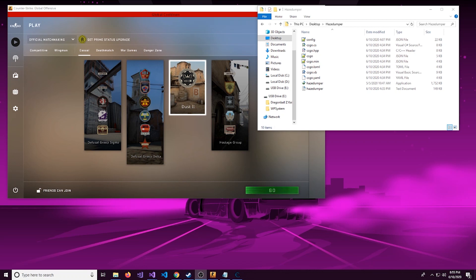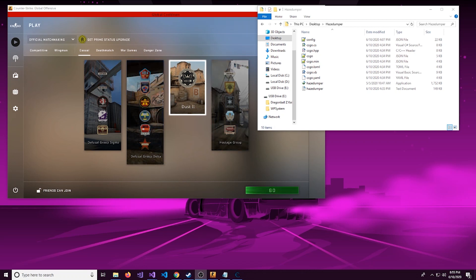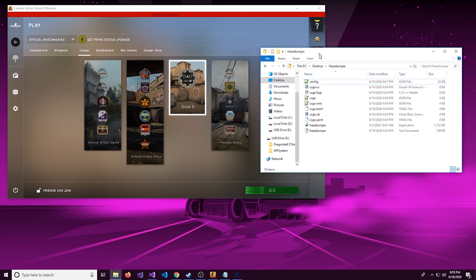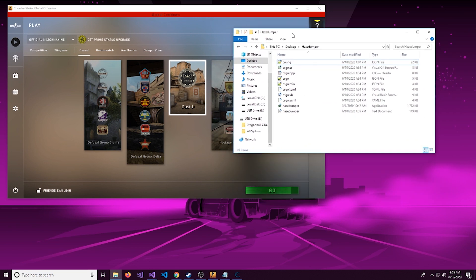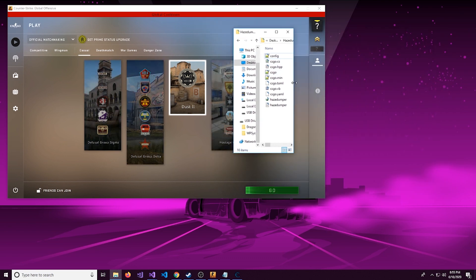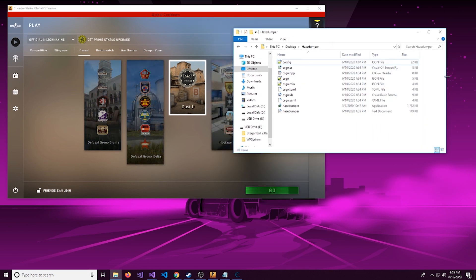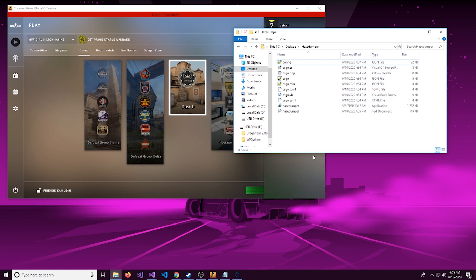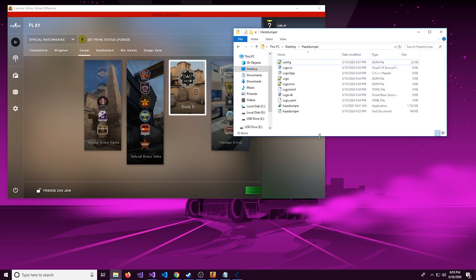Hello everybody, what is up? It is Cyborg Elf here with another video, and today I'm going to be going over pattern scanning. This is also called AOB scanning, array of bytes scanning, group of bytes scanning. It's called a lot of things.